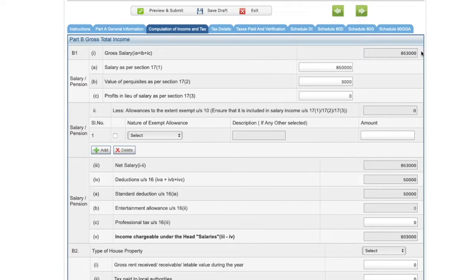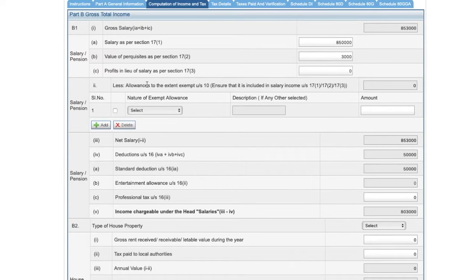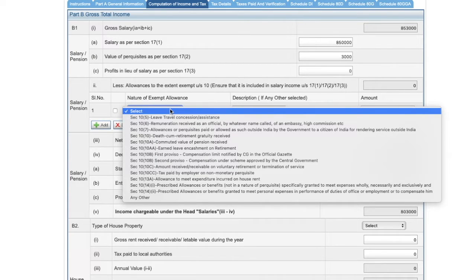Gross salary is nothing but the amount on which your tax is deducted. So if you refer to Part A of your Form 16, you'll see that the total tax is deducted on the gross amount credited or paid — that will be this gross salary. Then you have to fill in the allowances to the extent exempt under Section 10. Always remember, whatever we are deducting here is an amount already included in the gross salary. However, for the purpose of tax, we are allowed certain exemptions from that amount.